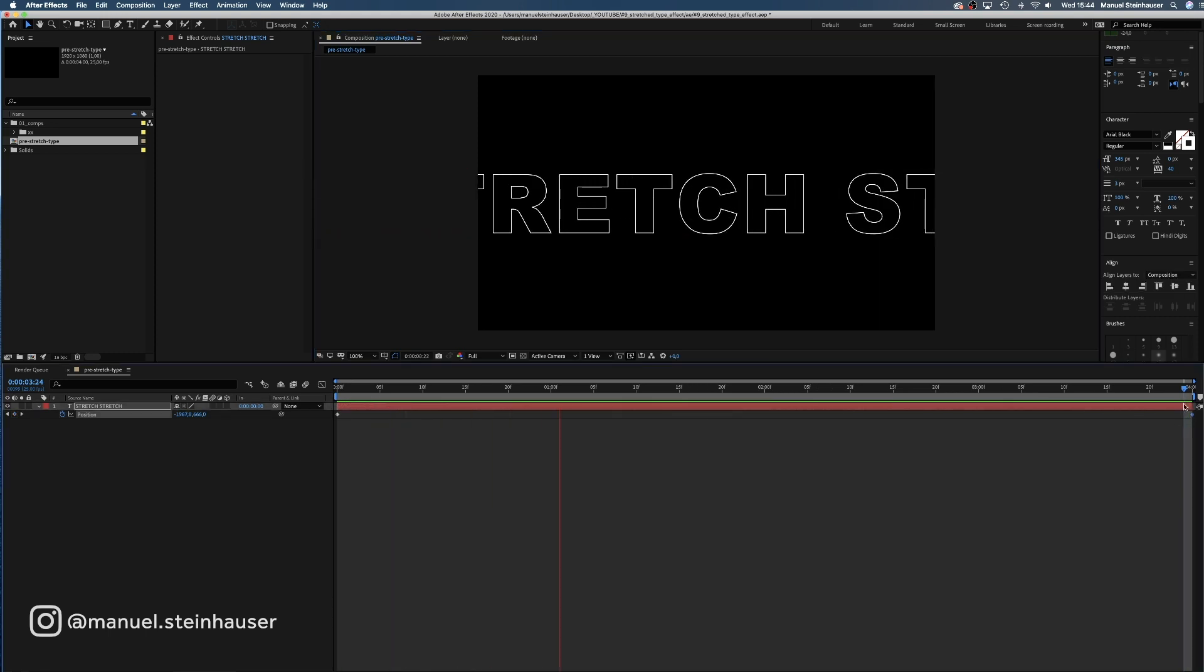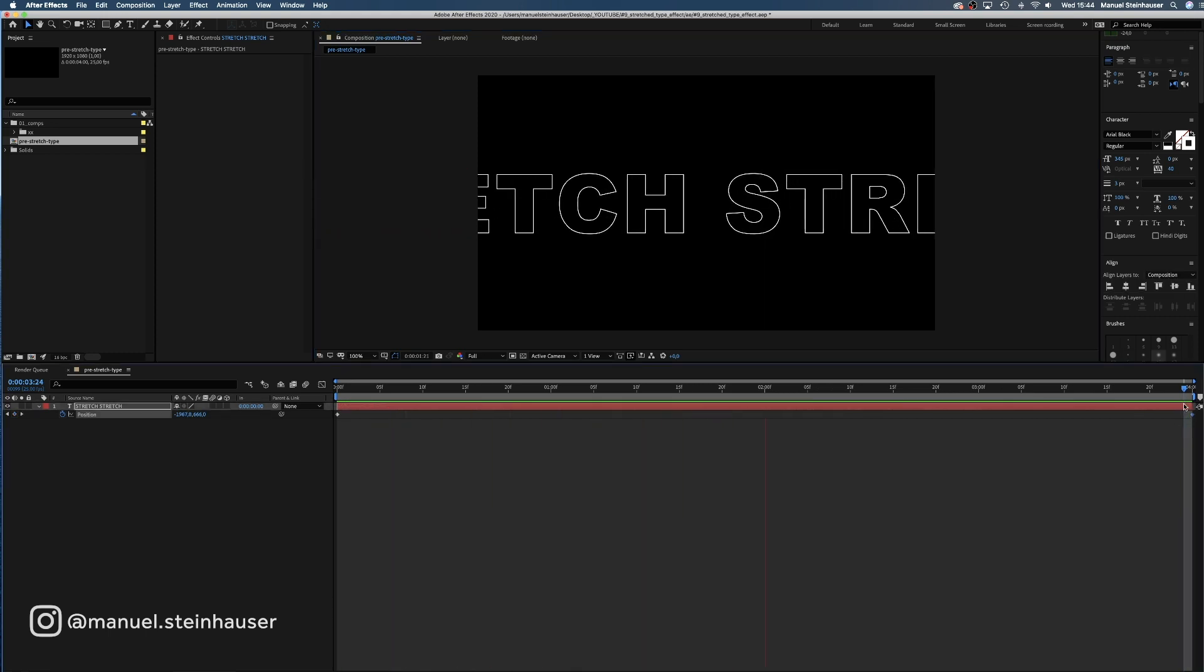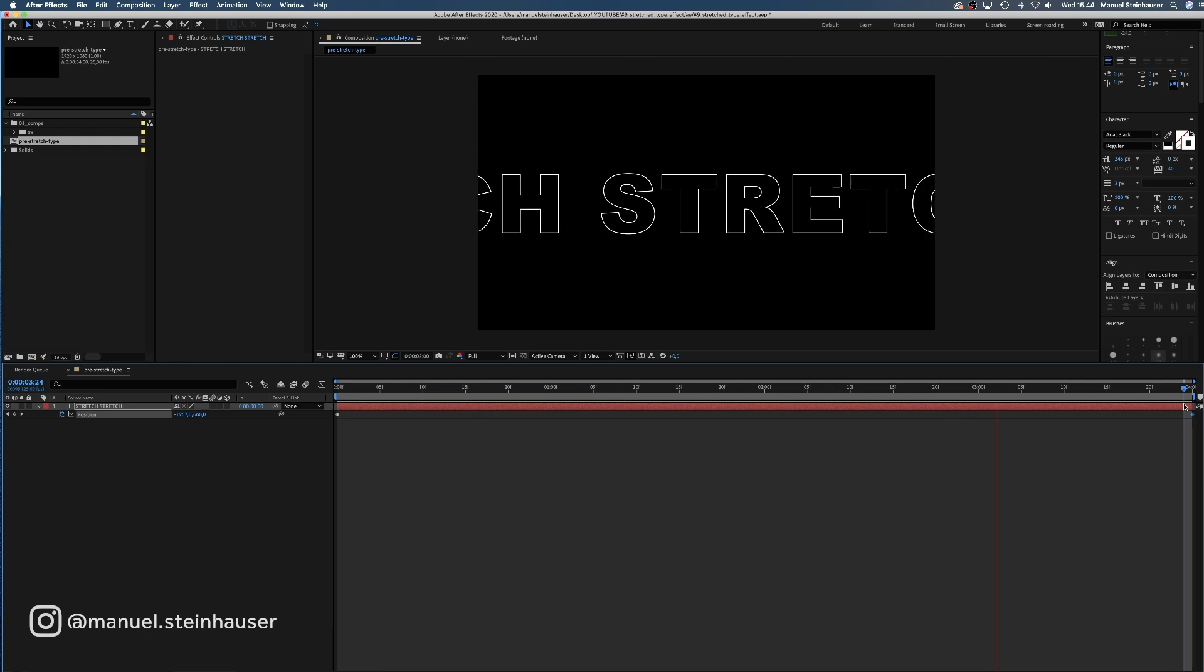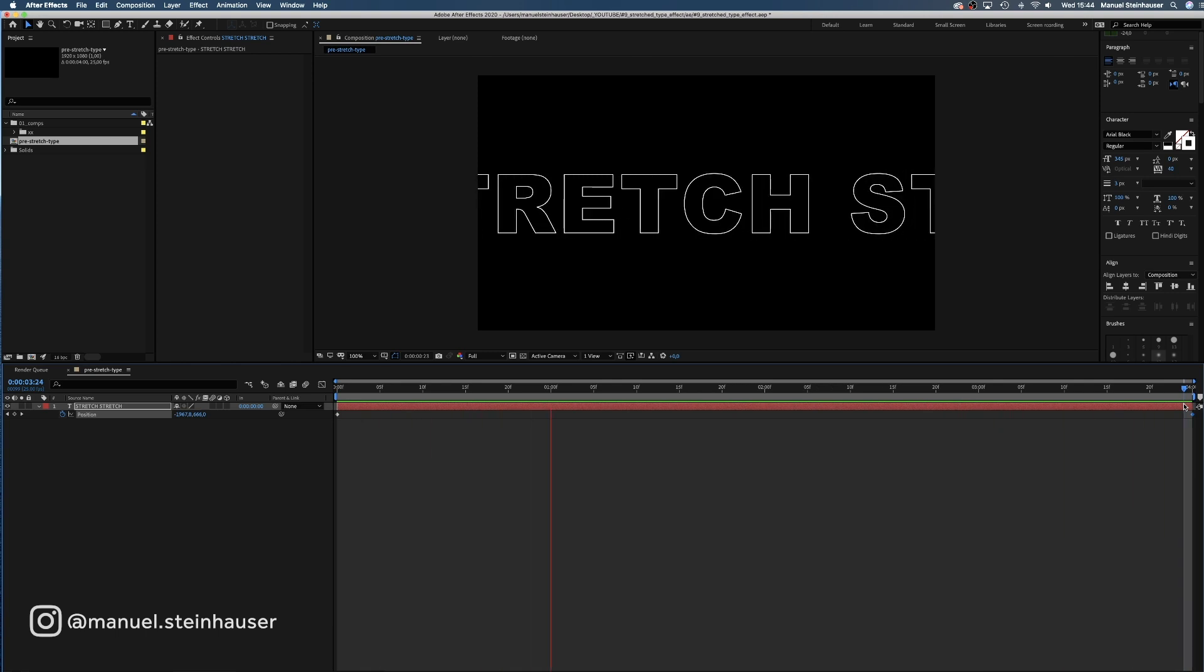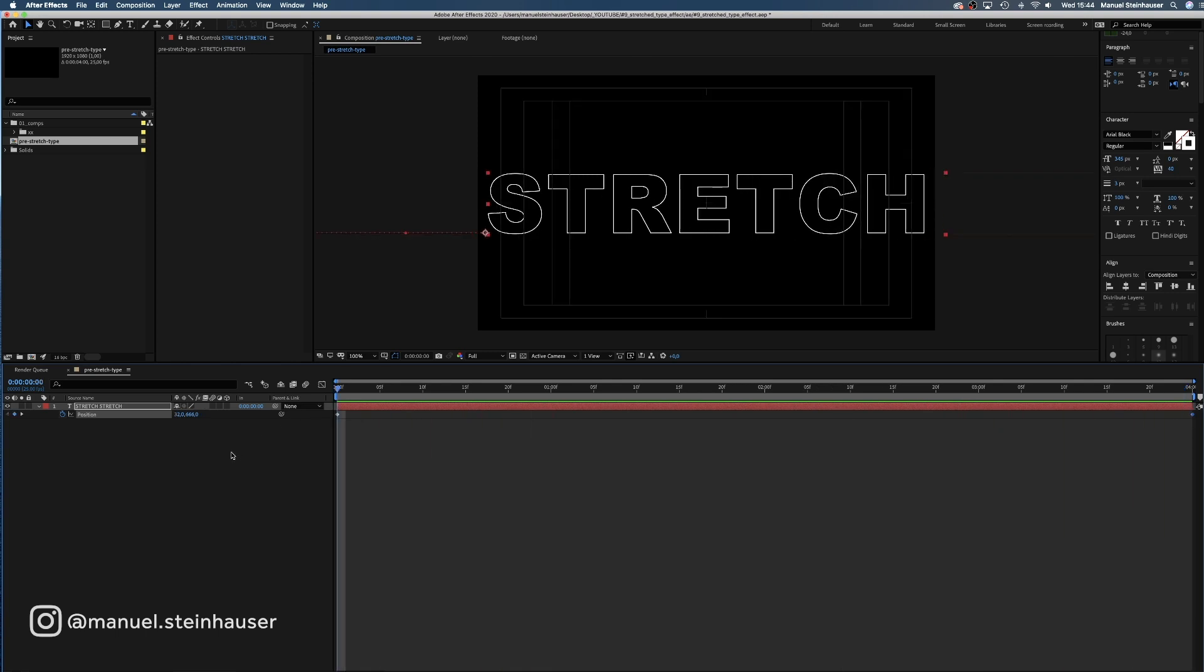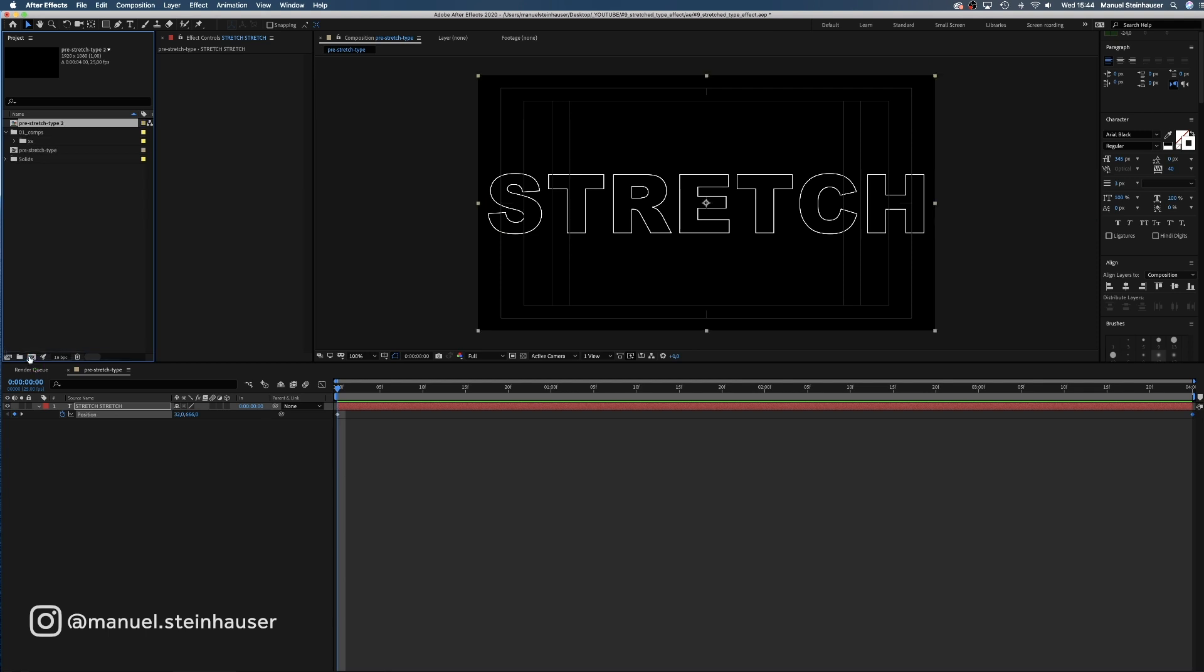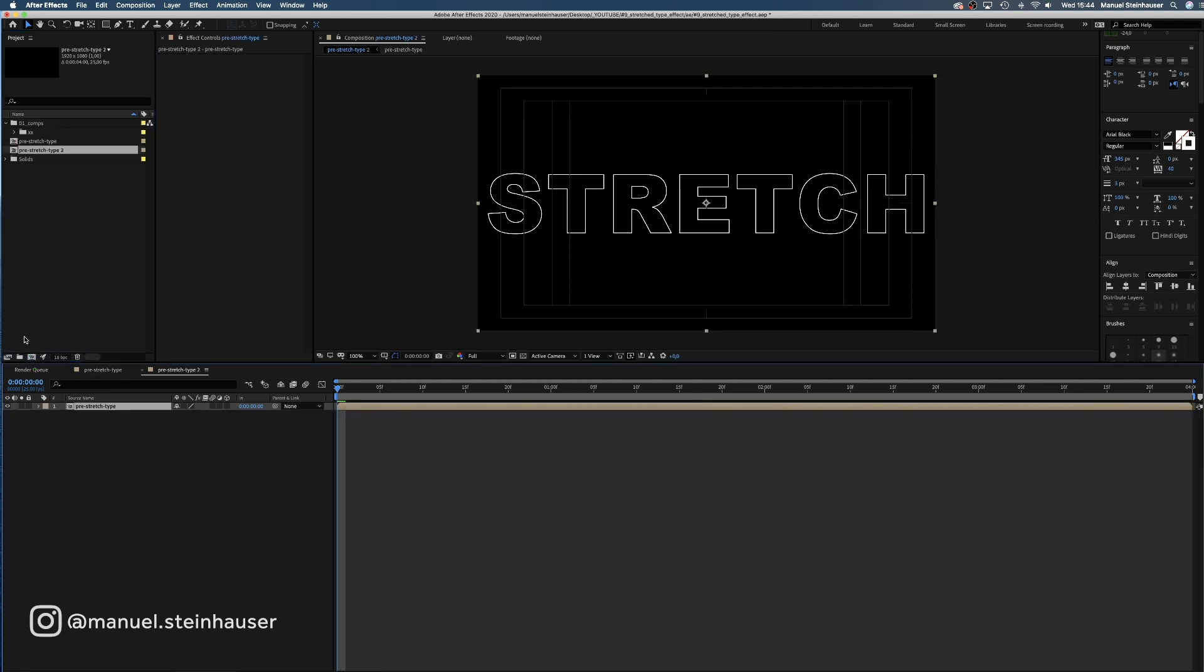We use an extra comp for the type to be able to change the content or the font style any time later. Step 1 done. Then we select the comp in the project window and drag it onto the little comp symbol below. The pre-stretch type comp is automatically added to a new comp which we name stretch type effect.